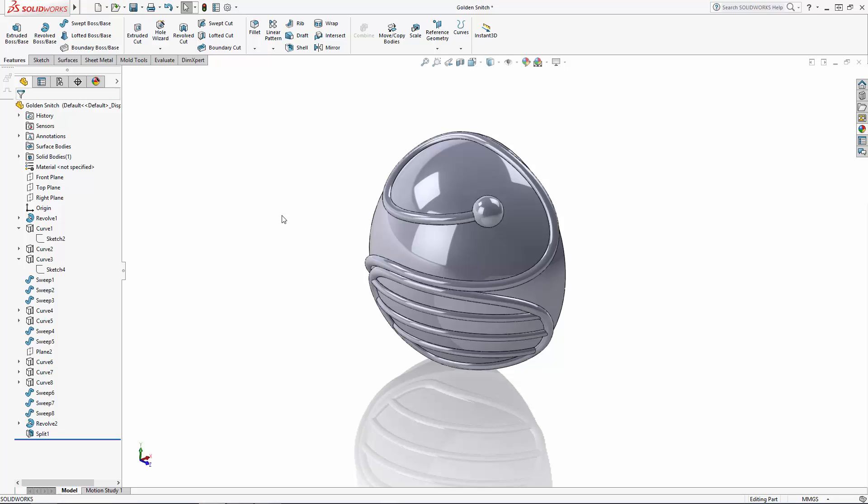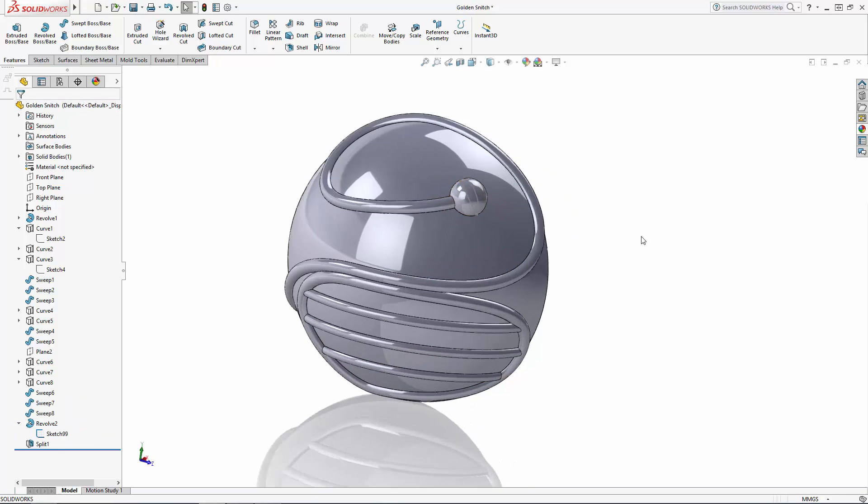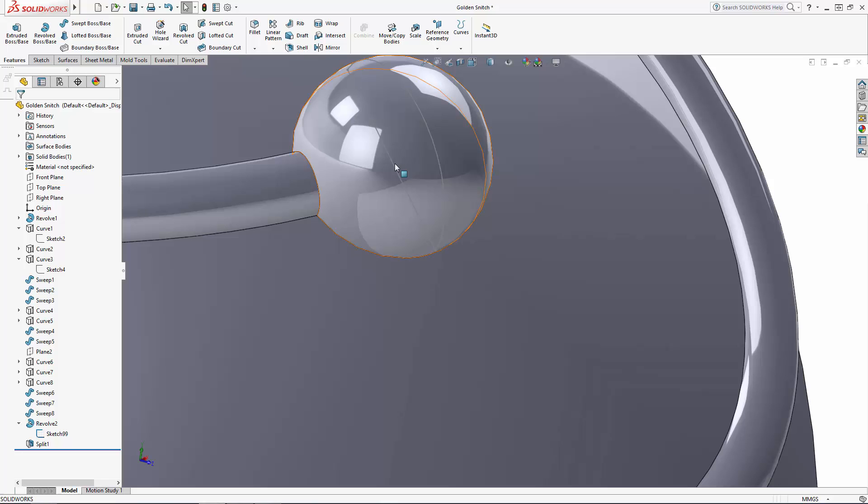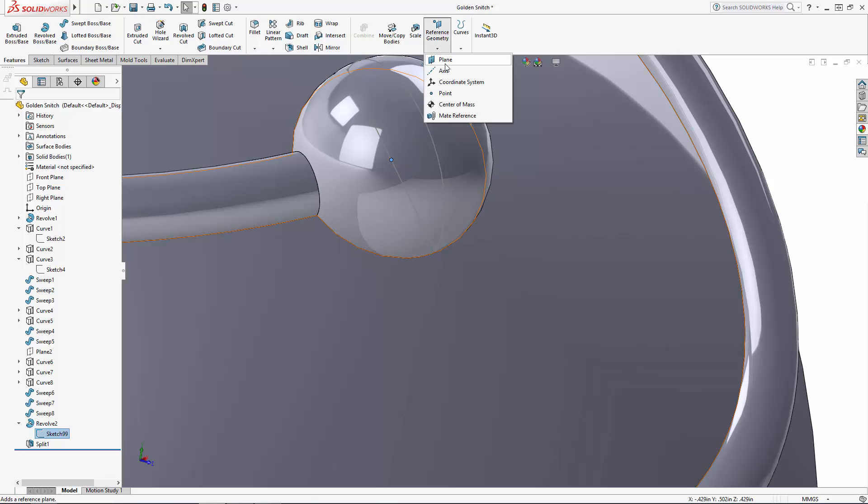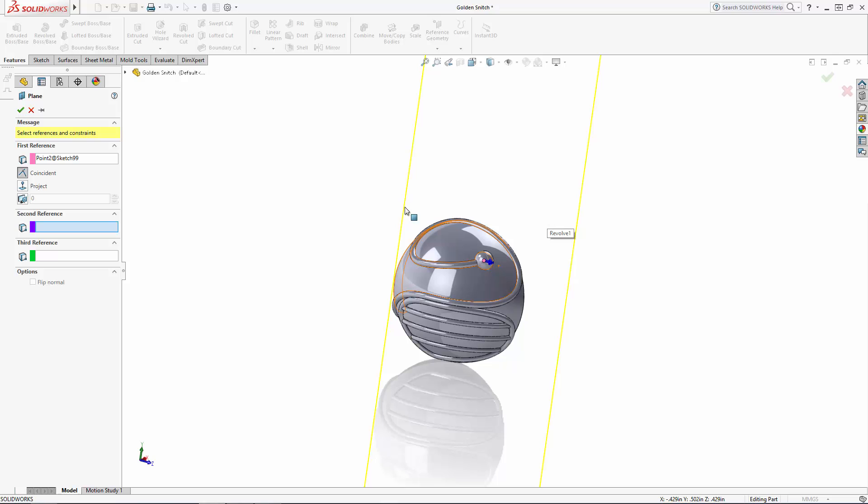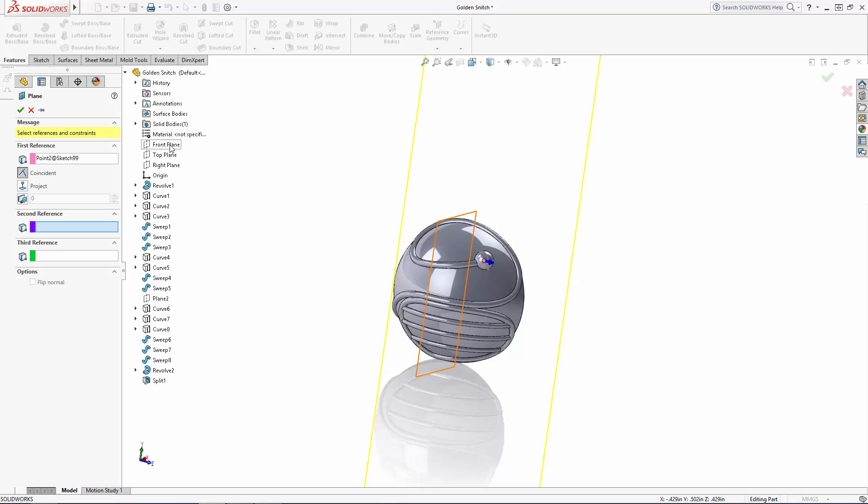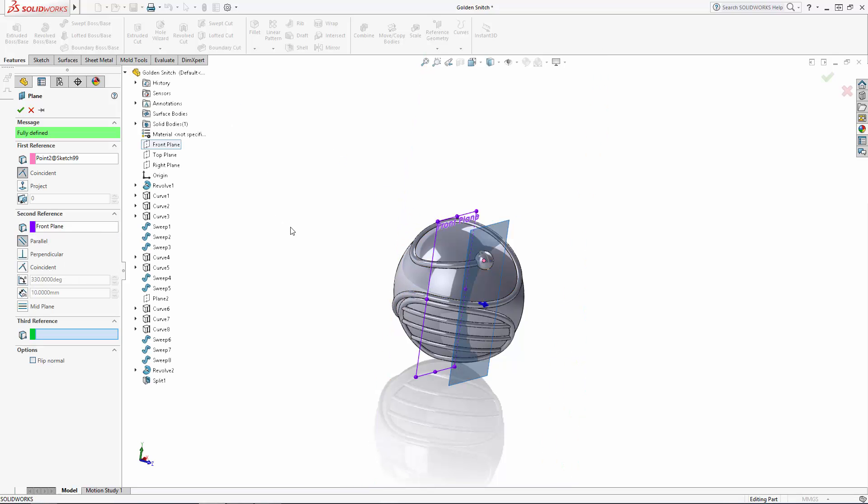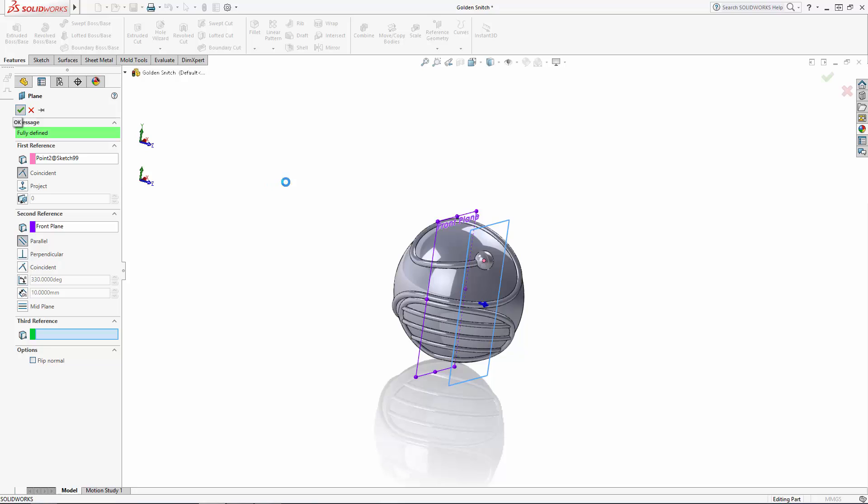Let's begin by creating a reference plane. Unhide the sketch from our last revolve operation and select the point in the middle of the revolve centerline. Navigate to reference geometry plane to add a plane that travels through this point and select the front plane as the second reference to make this new plane parallel to the front plane.